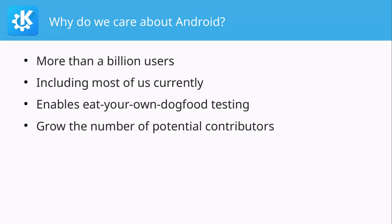Why do we care? Android has definitely more than one billion, maybe even more than two billion users. That's a lot. That's about a billion times more than we do.